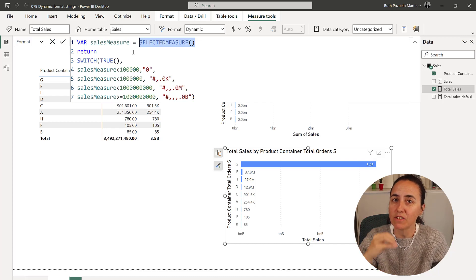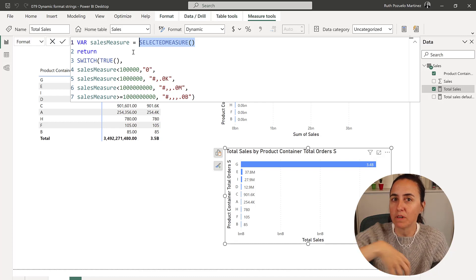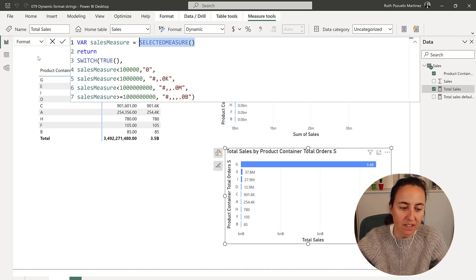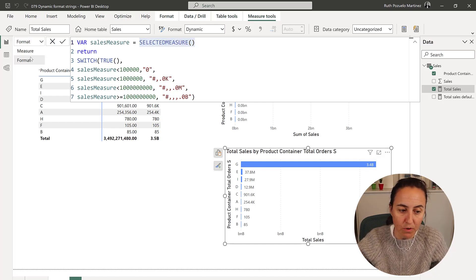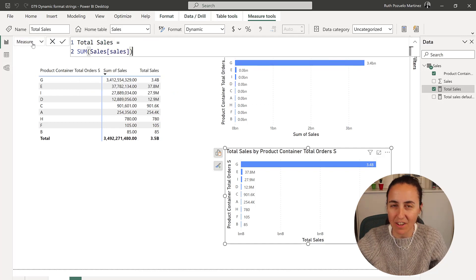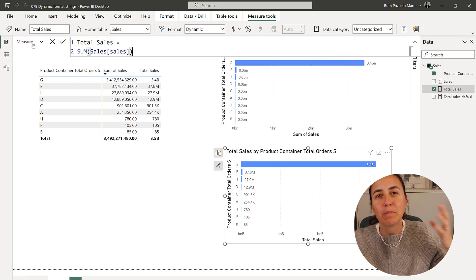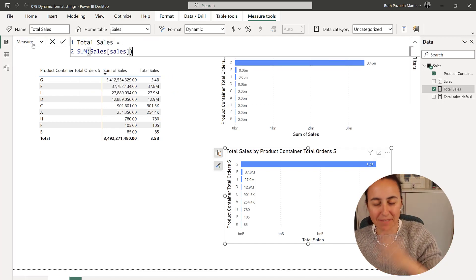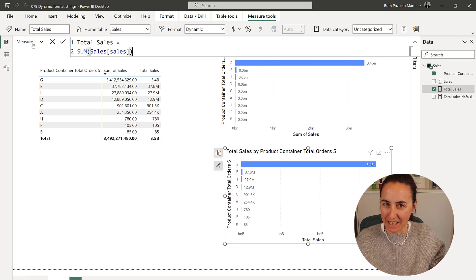So selected measure grabs whatever measure is in context, in this case is what you specify on measure, and applies your DAX to it. Neat, right?